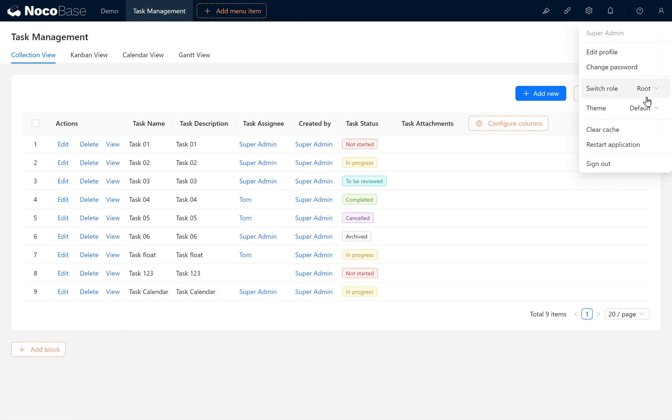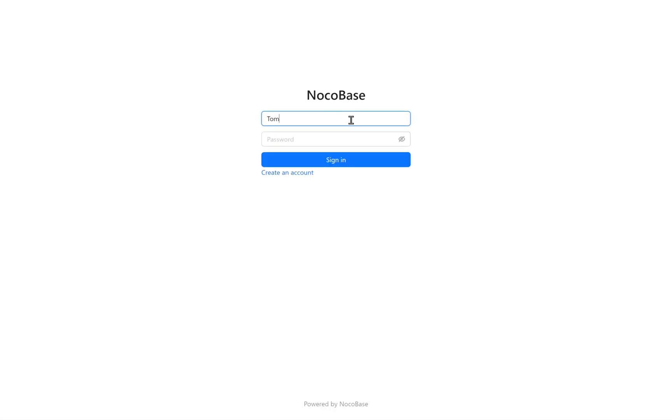Now, sign in as Tom using the username and password we just set. Click Sign In.